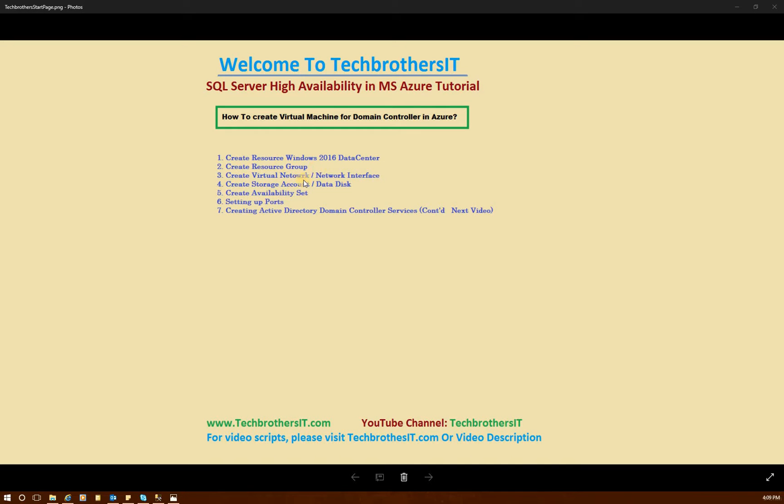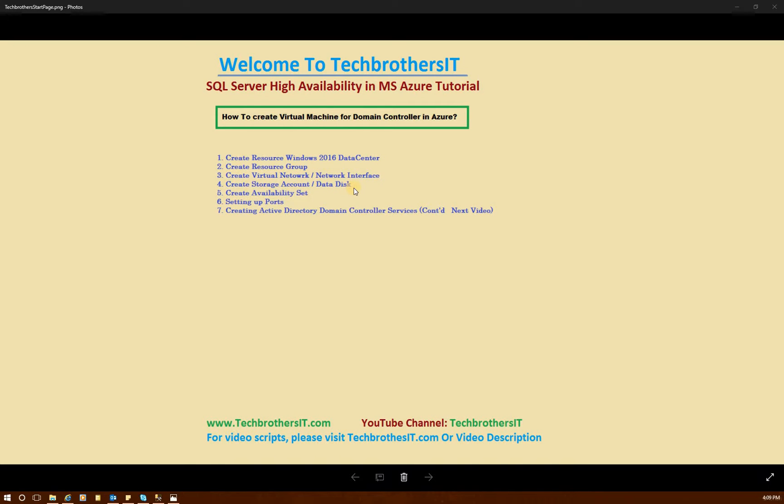My intention is that I will create two domain controllers for high availability. So I'll create a resource group that will have the domain controller machines, and then I will create another resource group that will have the SQL Server virtual machines in it. So create virtual network. Obviously, we need to create the network interfaces in order to set up the static IP and other requirements.